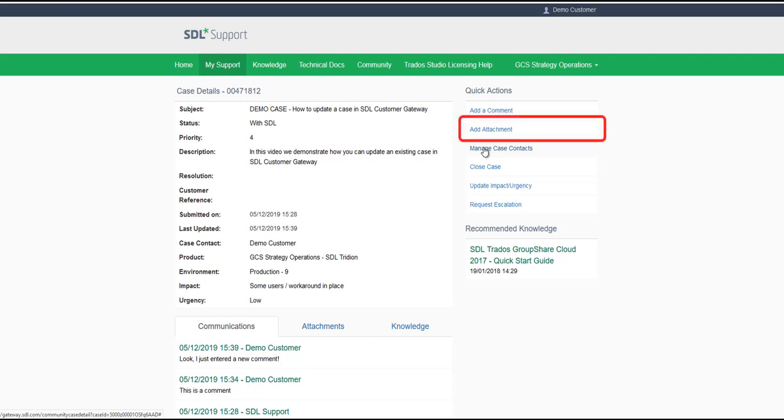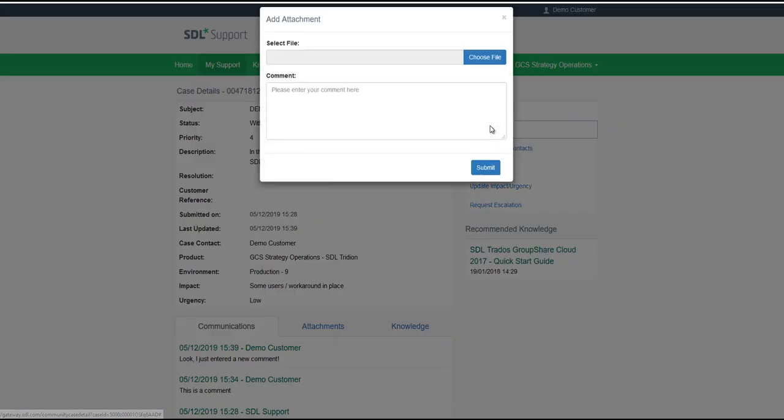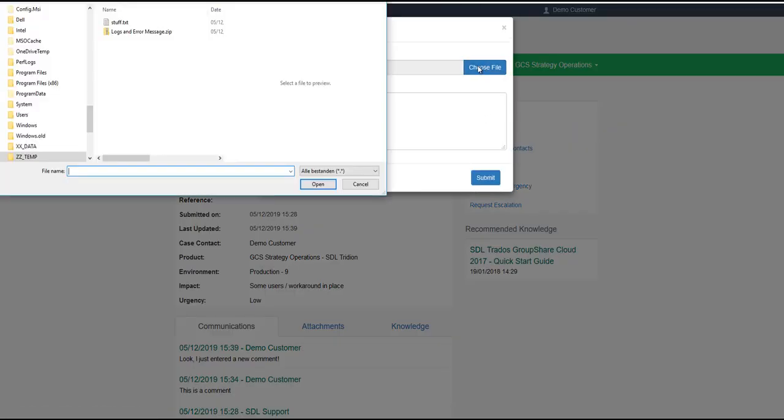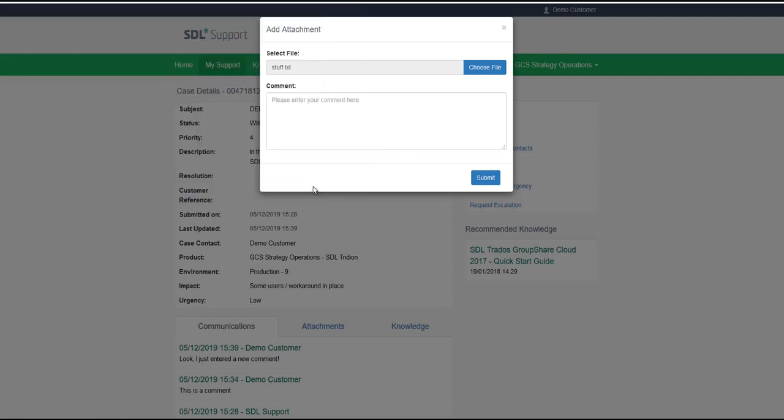Click on Add Attachment. Then on Choose File and select the file you would like to add to the case. You also have the option to add a comment about the file. Then you click on Submit.